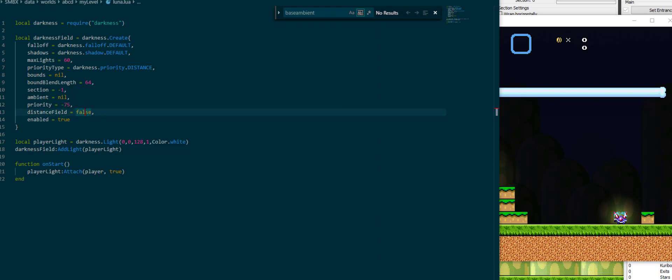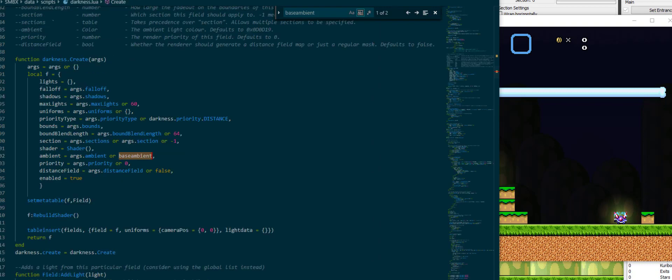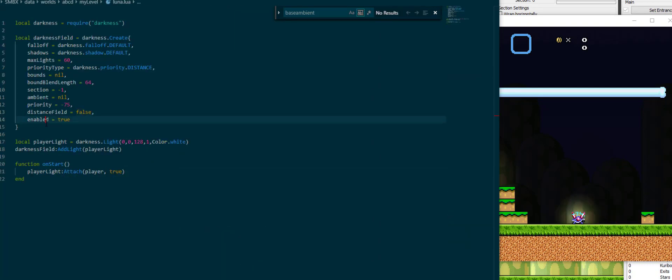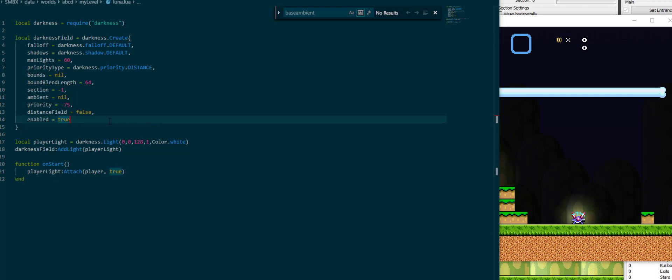Distance field was something experimental which I forgot to copy out of the code before recording. And enabled obviously means is the darkness field currently enabled. If you disable it, then the section is not dark at the moment.